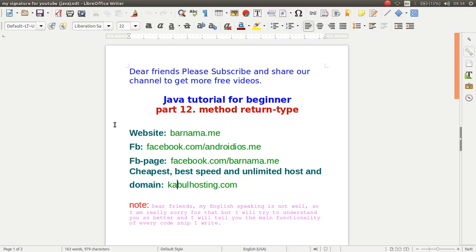Hello dear friends, welcome back to part 11 of Java tutorial for beginner. In this video I will show you how you can work with return type in Java methods.